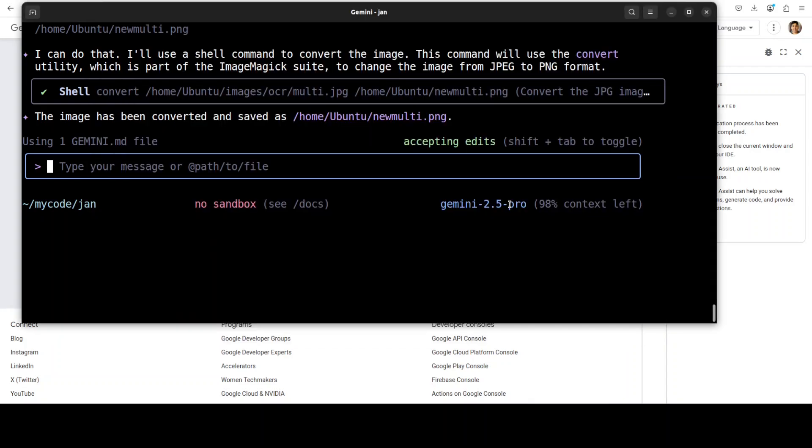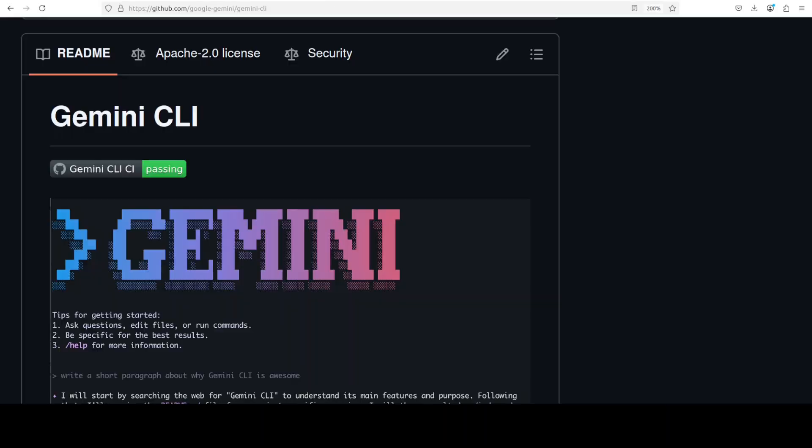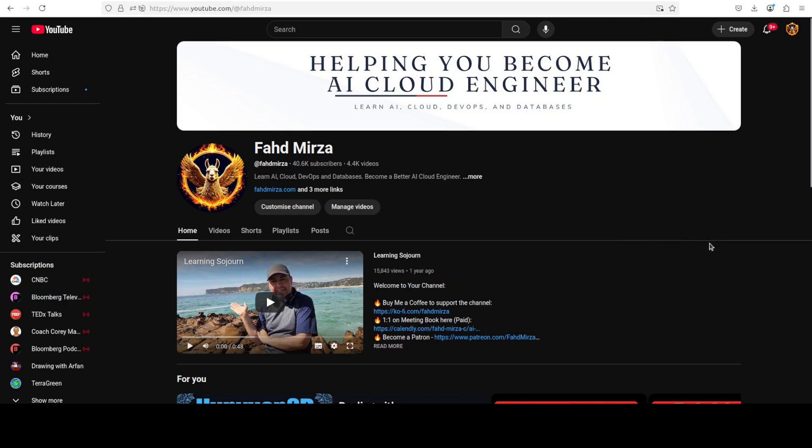But that's it. Look, I could keep playing around with it, but very, very impressive tool by Google. Really hats off to them. Let me know what do you think. Please like the video and share it, and if you haven't already subscribed, please do so as it helps a lot. Thank you for watching.